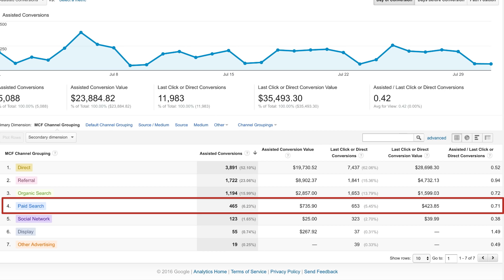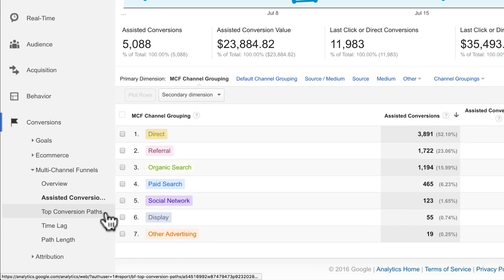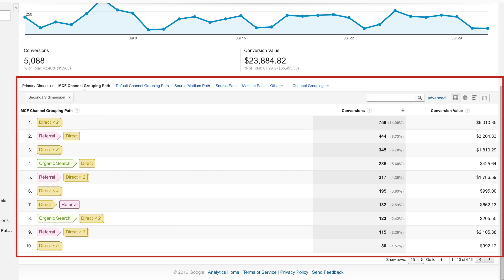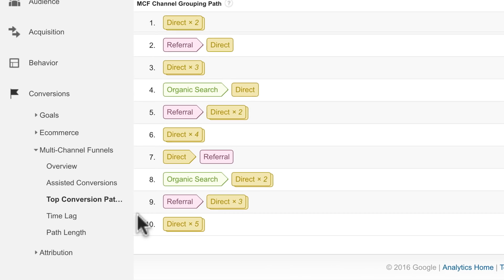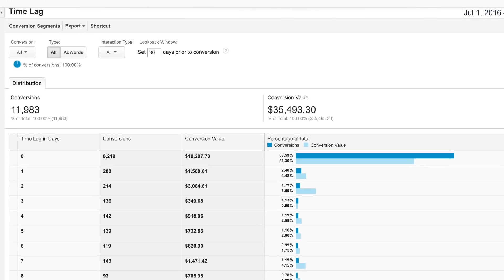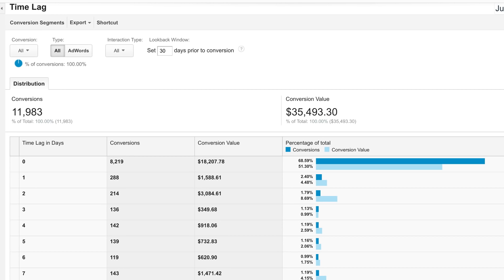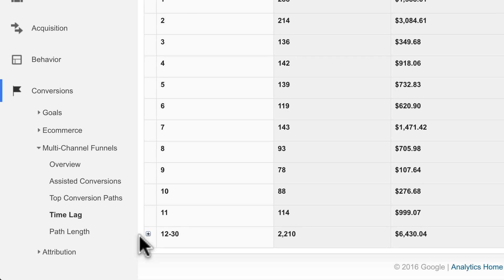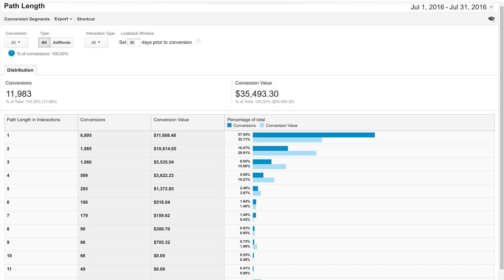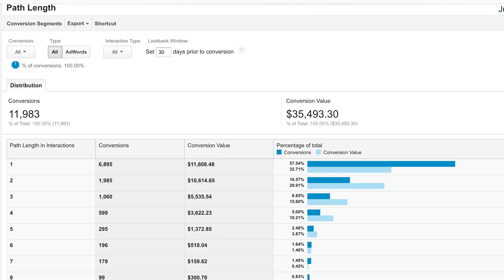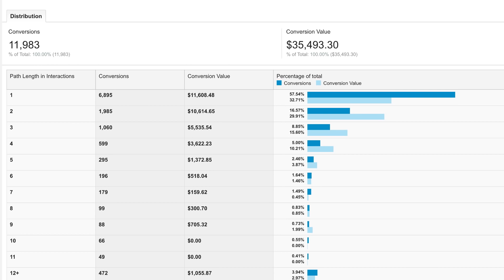The store may want to consider investing more heavily in these campaigns to drive awareness. The Top Conversions Paths report shows conversions and conversion value grouped by the channel combinations that led to conversion. The Time Lag report shows conversions grouped by the number of days it took from initial interest to conversion, which can inform your remarketing campaigns. The Path Length report shows how many interactions on average it took to convert and how much each series of interactions was worth.